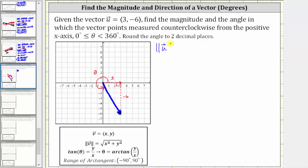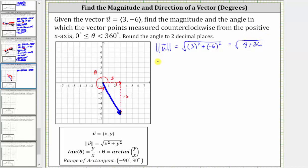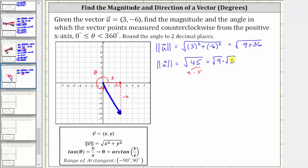We can indicate magnitude using single or double vertical bars. The magnitude of vector u equals the square root of the quantity three squared plus the square of negative six. Simplifying, we have the square root of nine plus 36, giving us the square root of 45. Since 45 contains the perfect square factor of nine — 45 equals nine times five — the simplified exact magnitude of vector u is three square root of five.